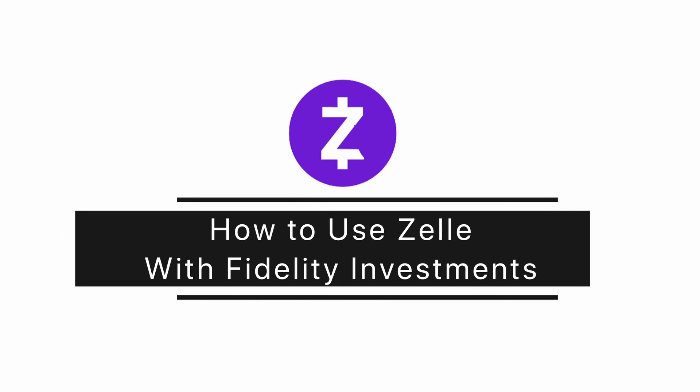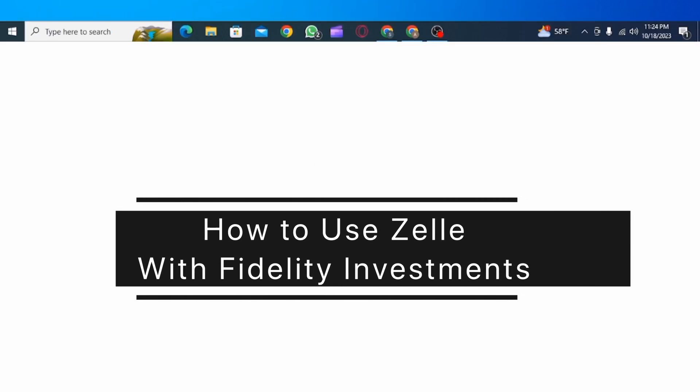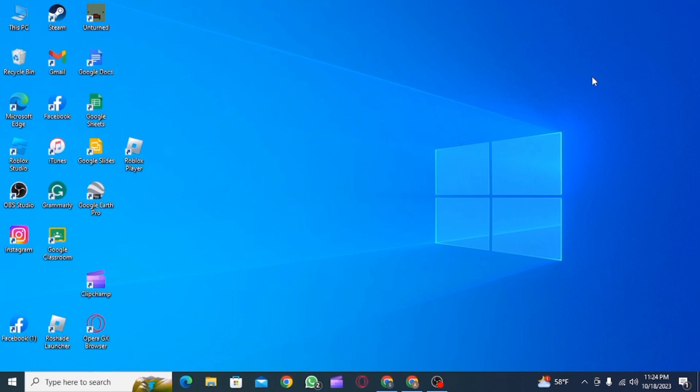How to use Zelle with Fidelity Investments. Hi guys, welcome to our channel. Let's get started. In this video, I'm going to show you the steps on how you can use the Zelle app with Fidelity Investment. You can use the Zelle app to receive or request money.